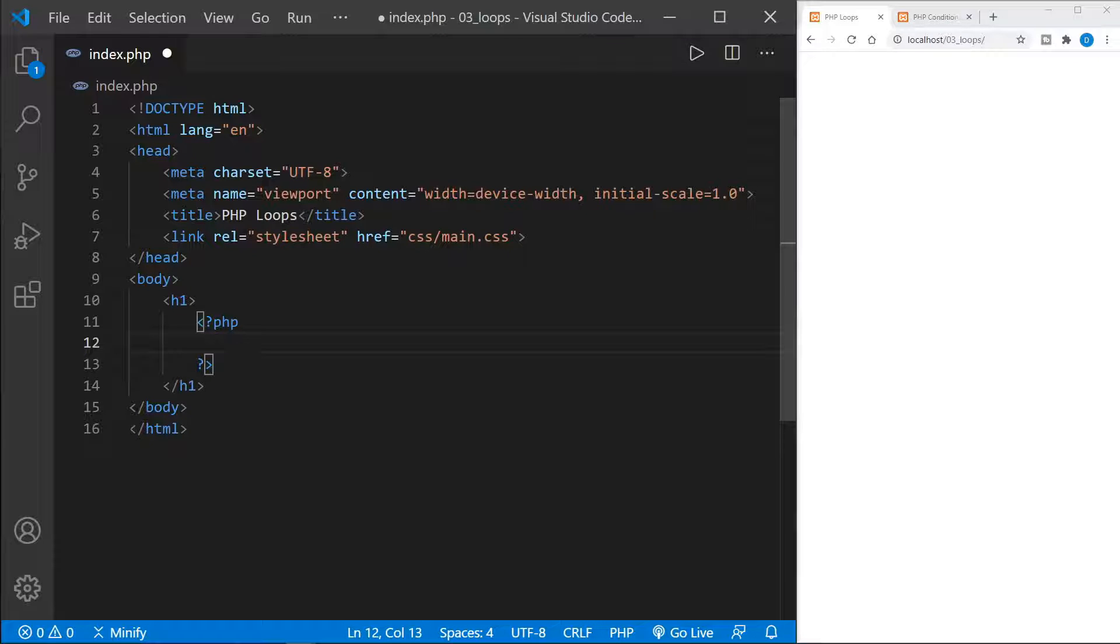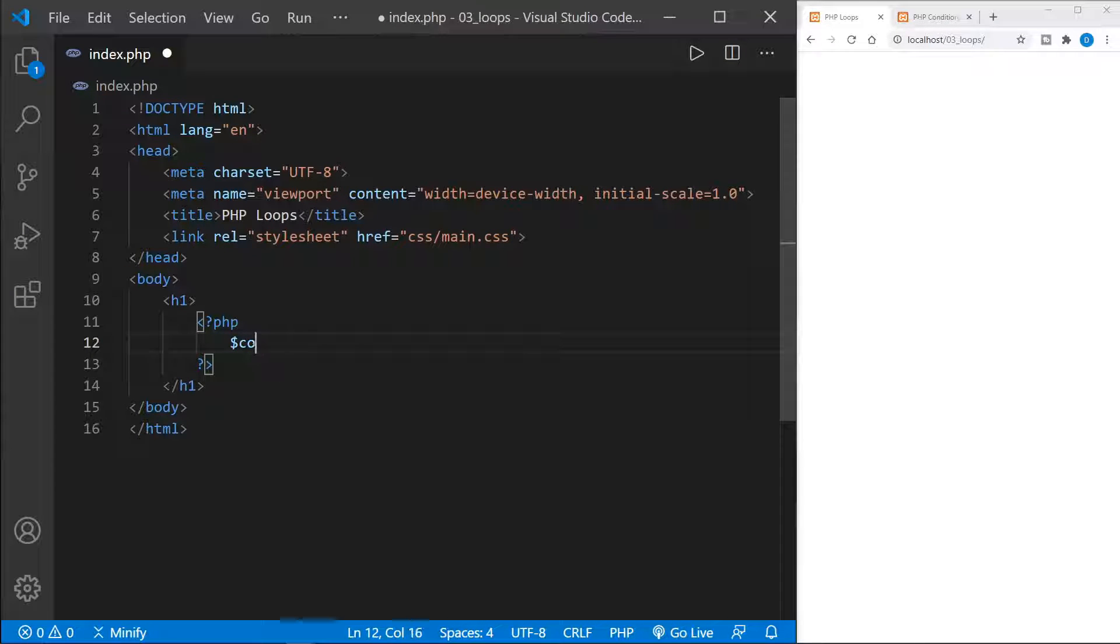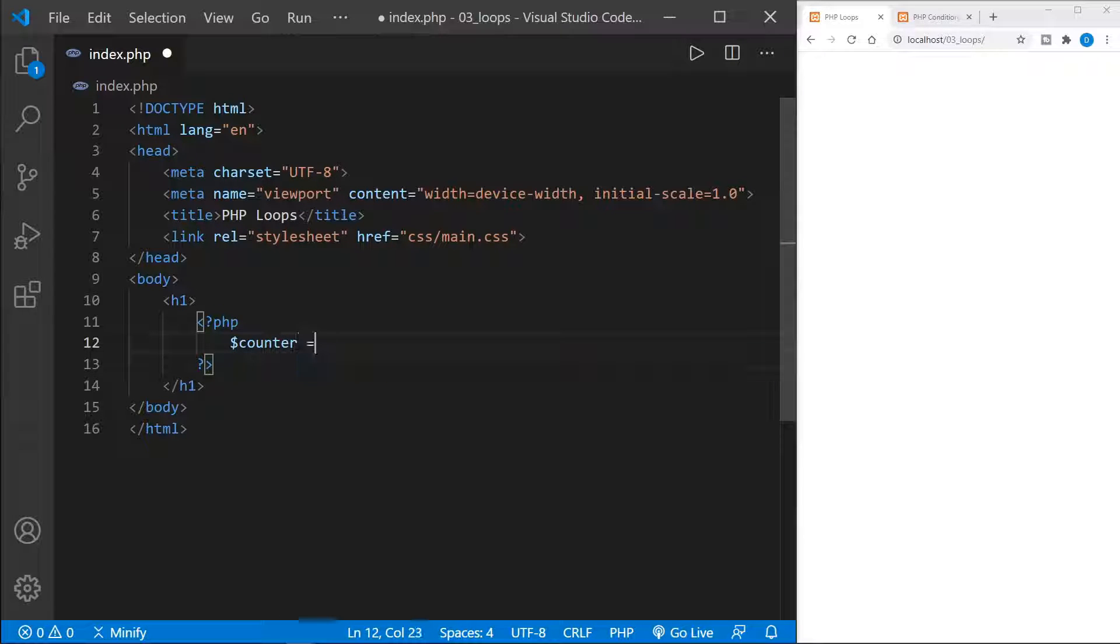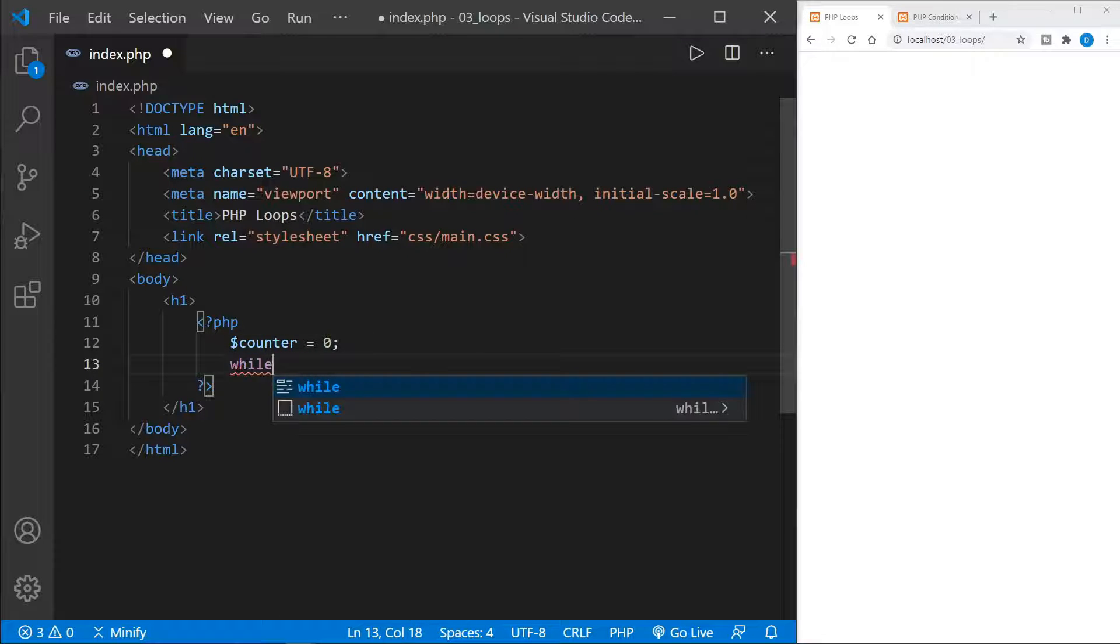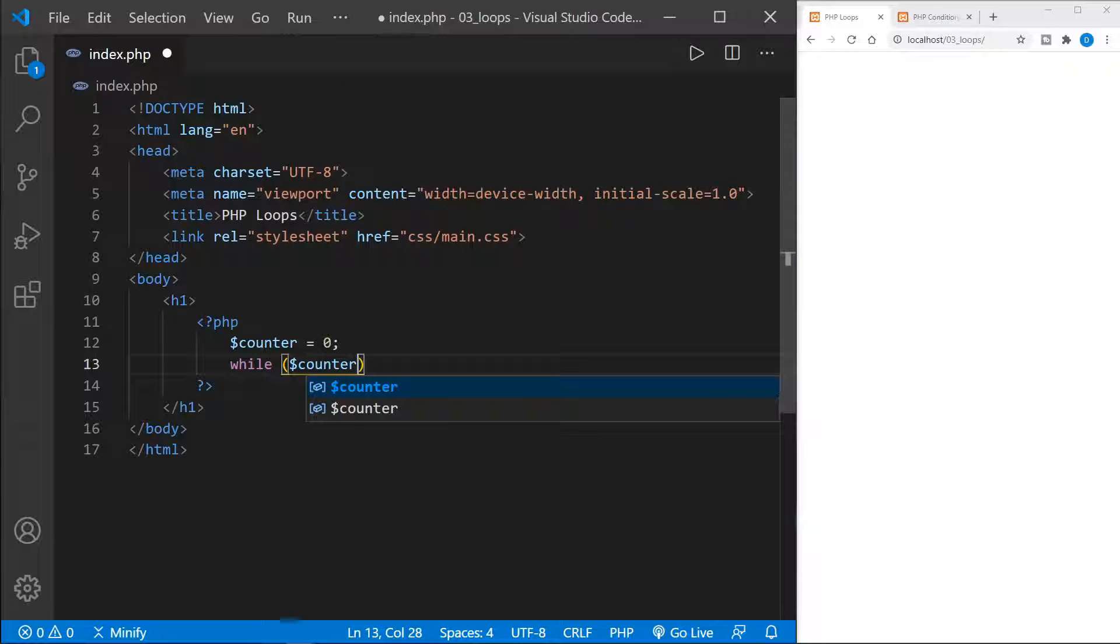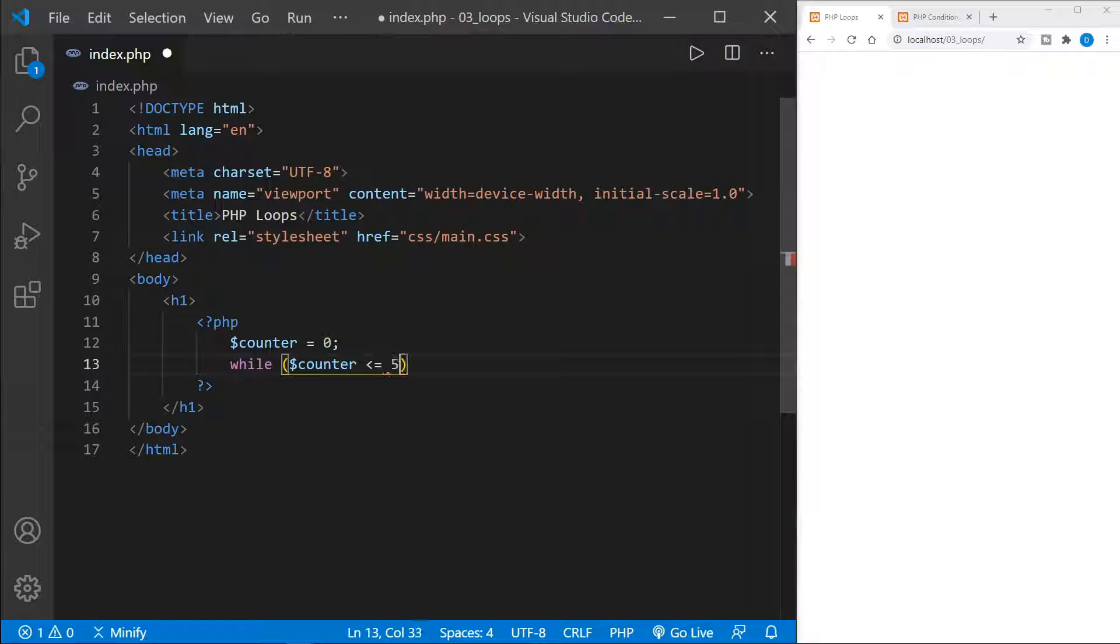And we're going to start with a while loop. The first thing I'm going to do is define a counter variable. Sometimes you'll see this just as i, short for integer, but I'll put counter so we know exactly what we're talking about. I'm going to set it equal to zero. And then we're going to set a while loop and we'll say while the counter is less than or equal to five.